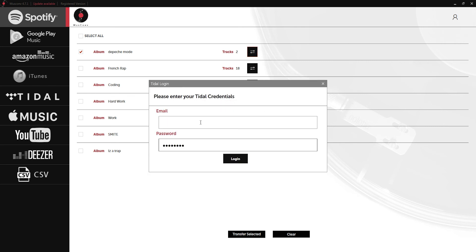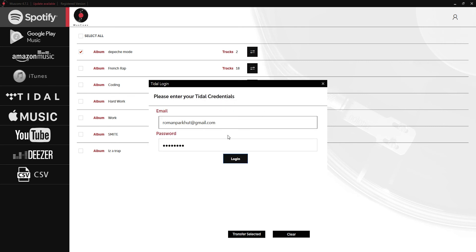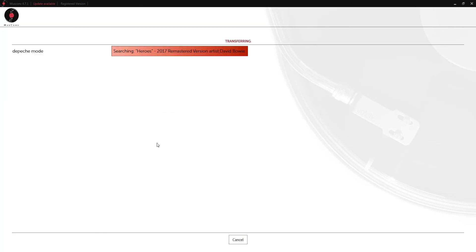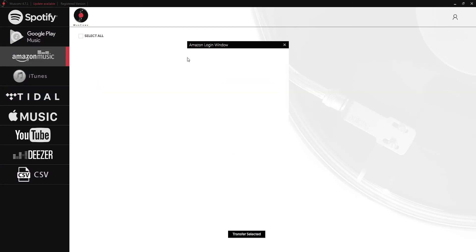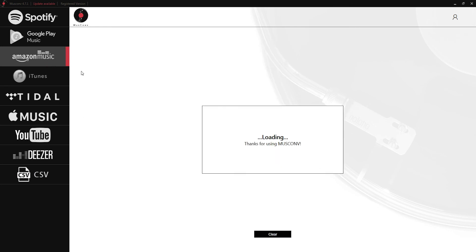We'll do a normal transfer. Sometimes it's going to ask you to put in your credentials again, so just go ahead and do that and log in. As you can see that went by very fast, but there are only two songs to transfer.